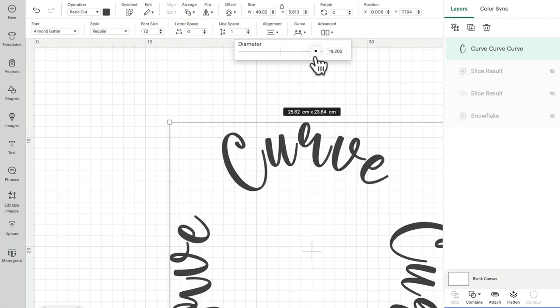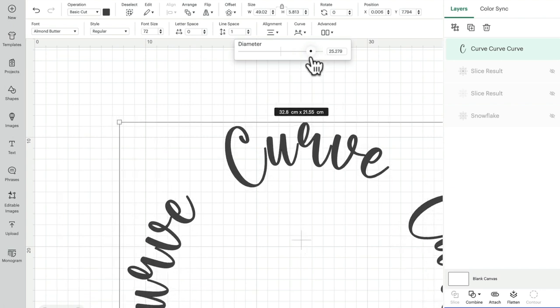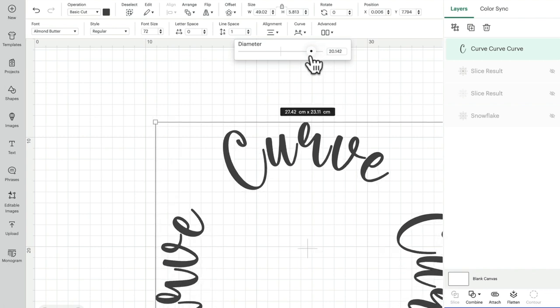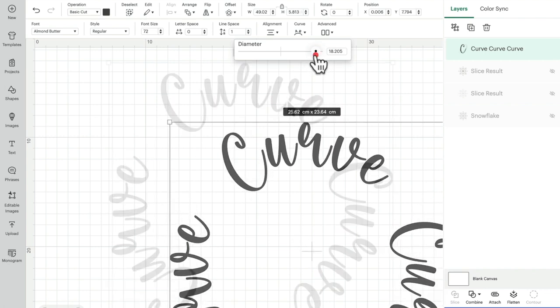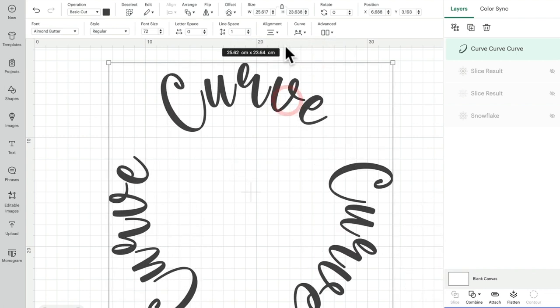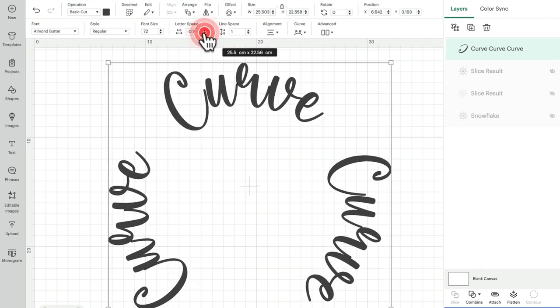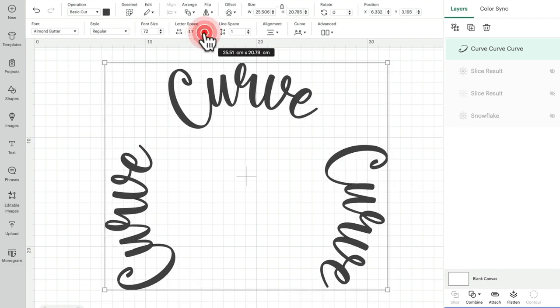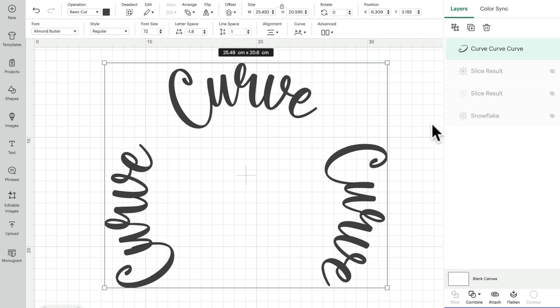But if I then create that curve, that's going to completely change the way that that sits. And I could use my letter spacing, but then that doesn't always work out either. So what you may sometimes find is that it doesn't matter how much you play with the letter spacing or the curve, you may need to manually curve it.